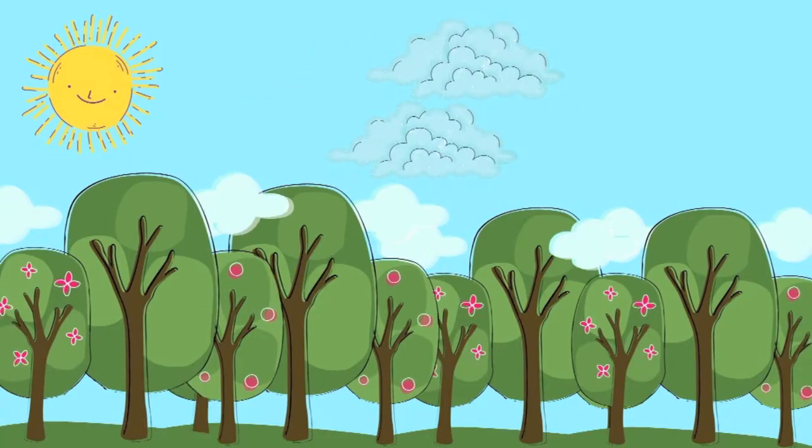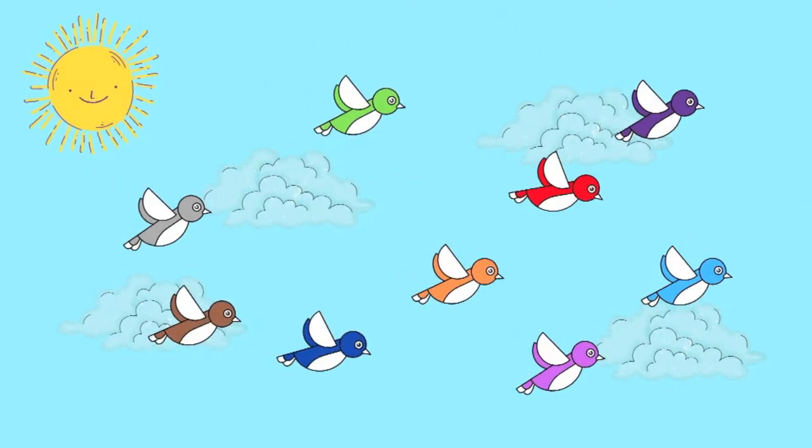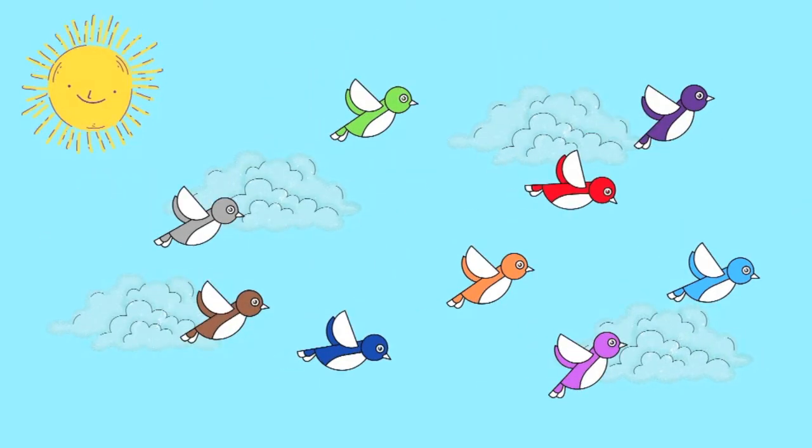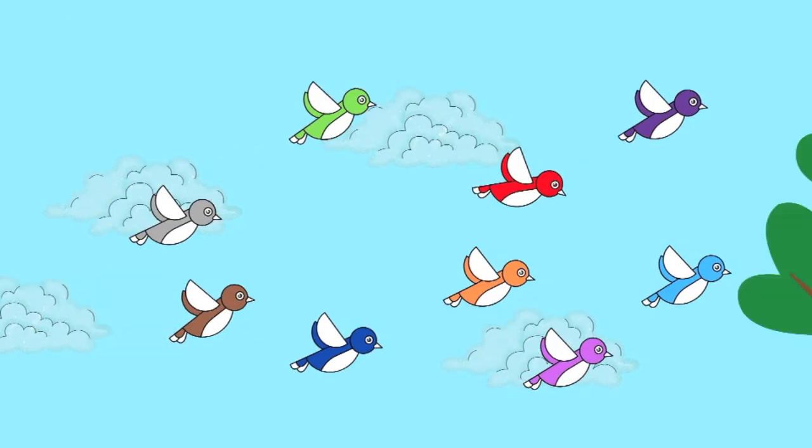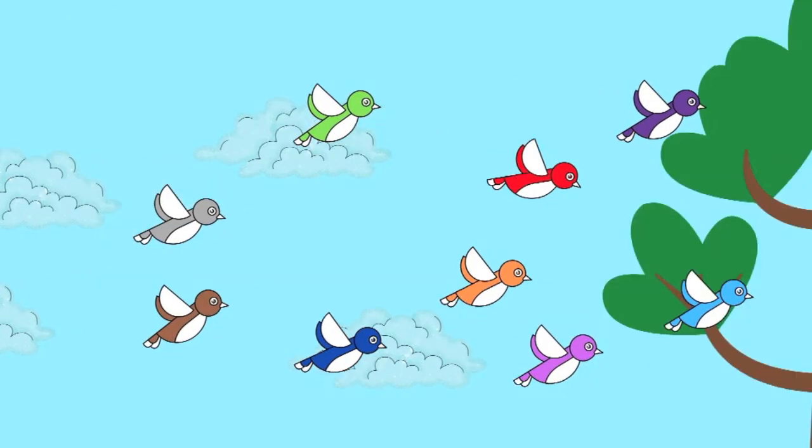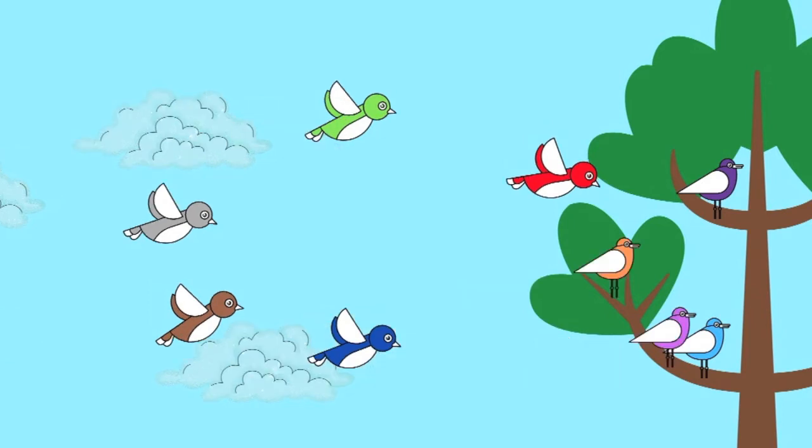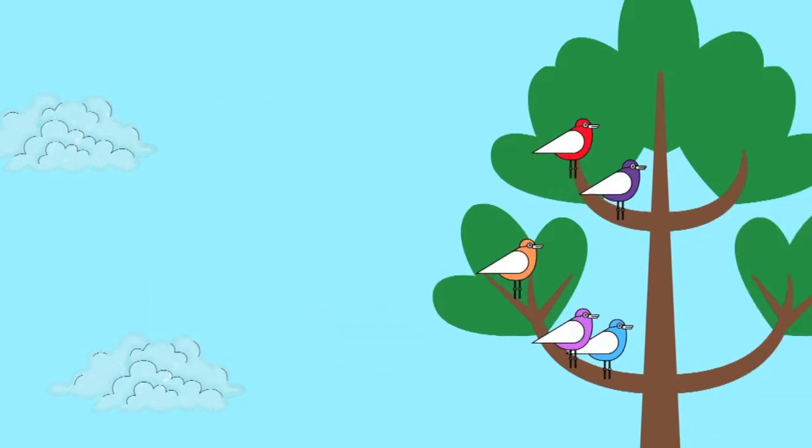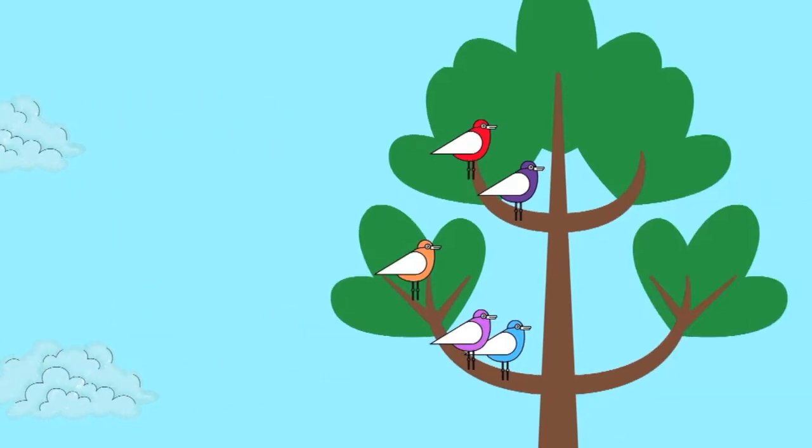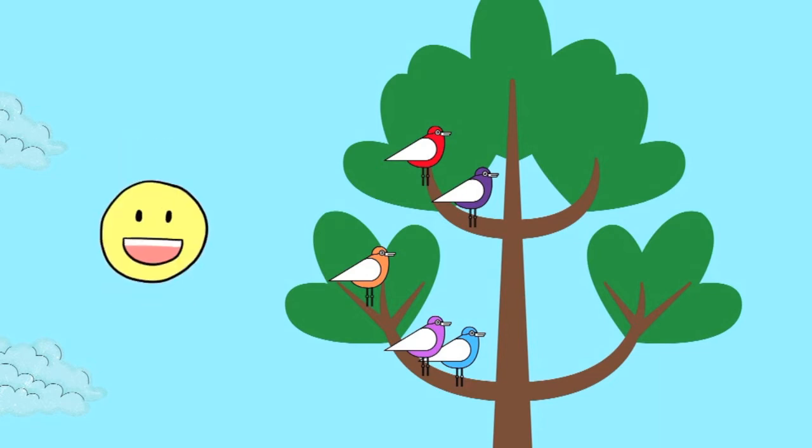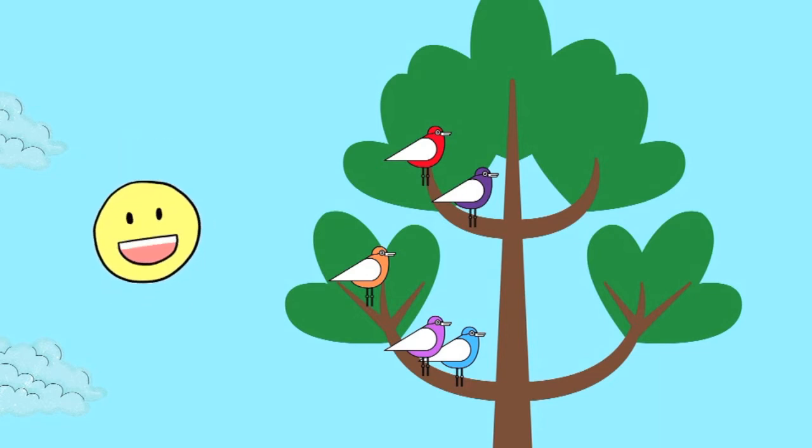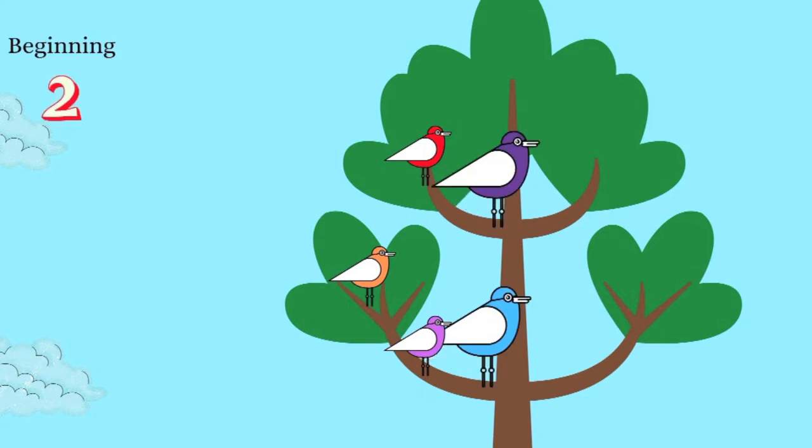This is a sunny day and some birds are flying happily in the sky. Suddenly, two birds decided to take a break and they stopped on the tree branch. Later, three more birds joined them. Let's take a closer look at this tree. Do you know how many birds are there on the tree branch? Let's count together. In the beginning, there were two birds on the tree branch, the purple and the blue birds.